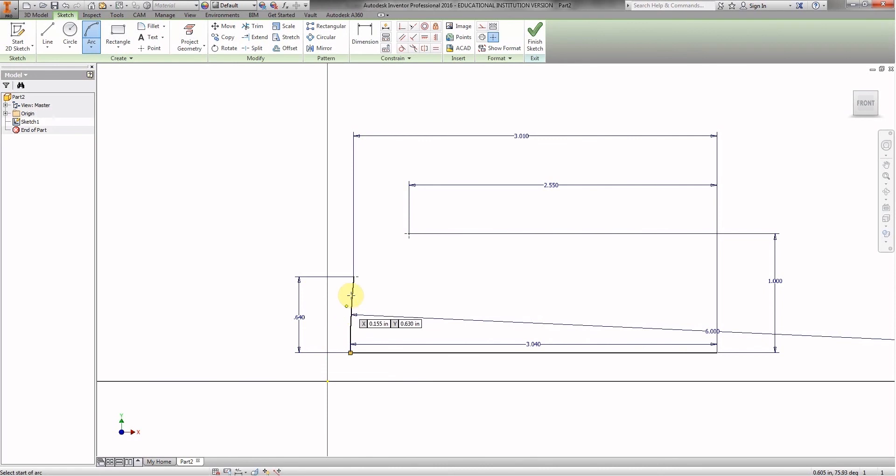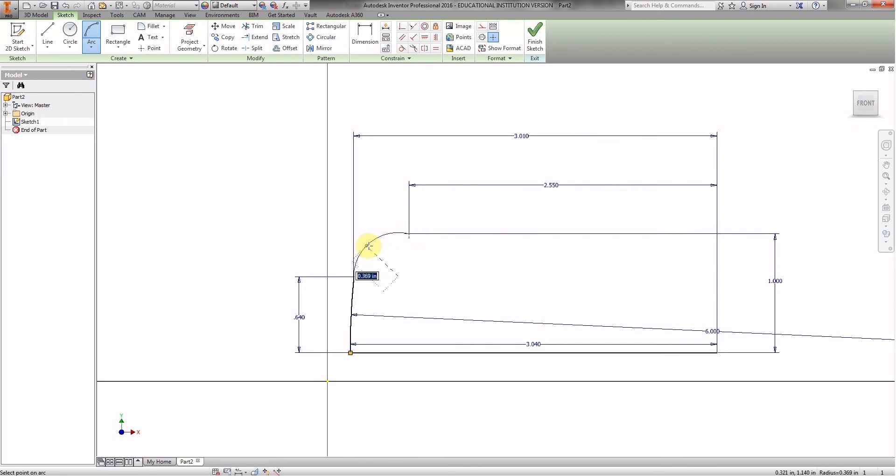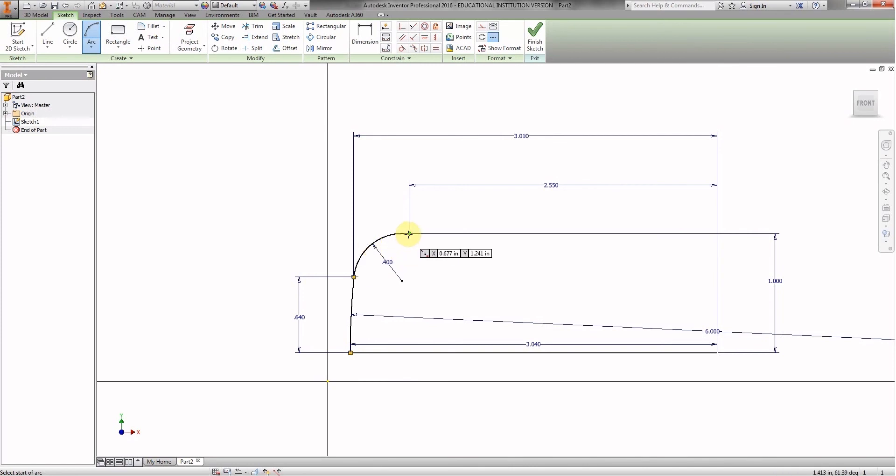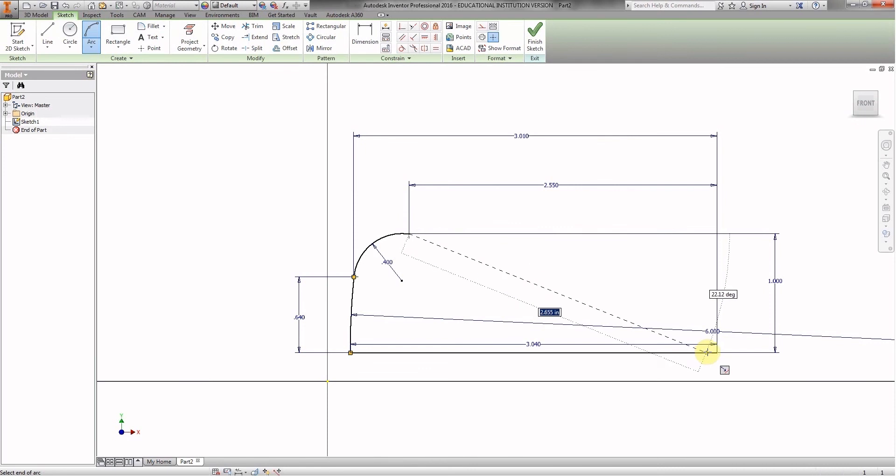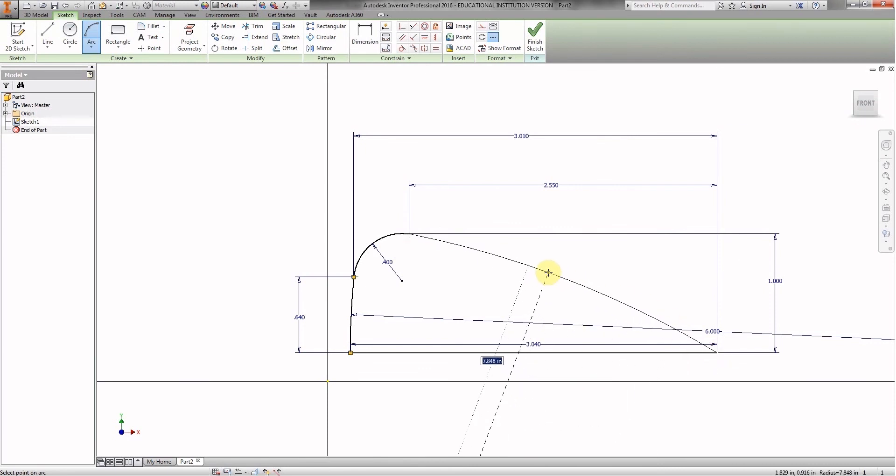So we're going to continue on. We go back to that second point of that arc. Click there. Click there. And this one was 0.400, if you remember. And I hit enter. And then we have one more arc to draw. So we click there. We go all the way down to the lower right hand corner. Click there. Move back up to the middle.